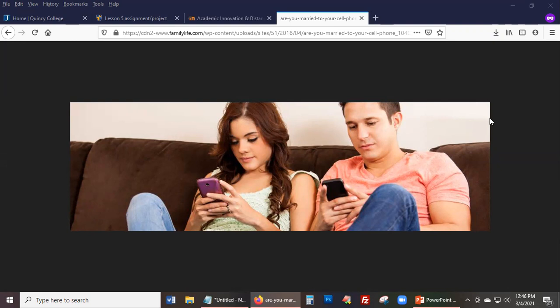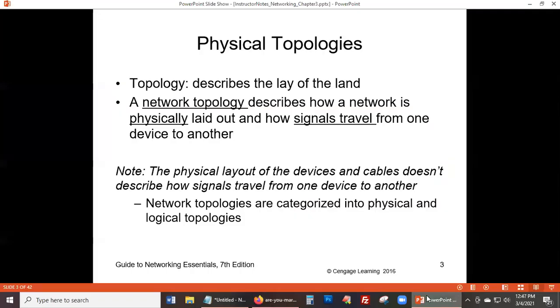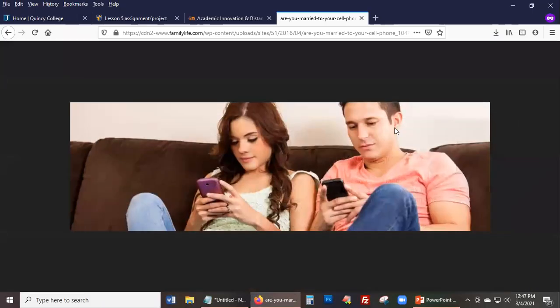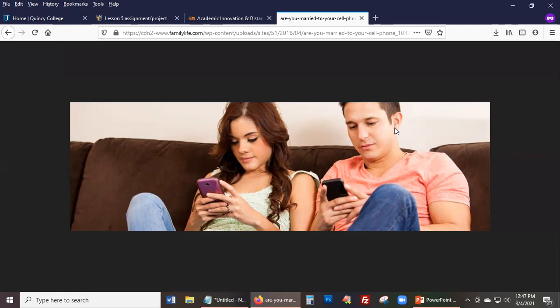This gives us a great illustration of physical topology versus logical topology. Physically, the devices are right next to each other. Someone might say, 'Your phone is right there — why isn't it ringing?' But the physical layout or proximity of devices is a totally different idea from how the signals are going to travel.